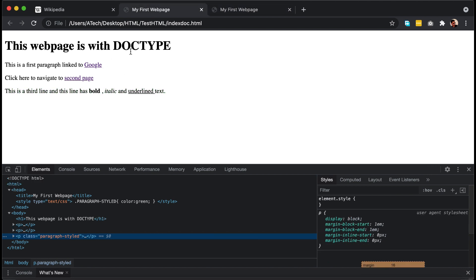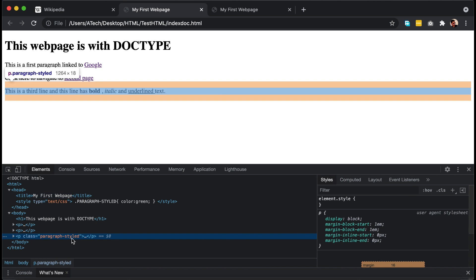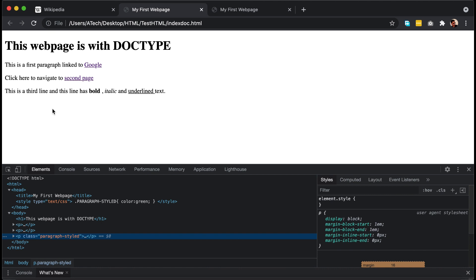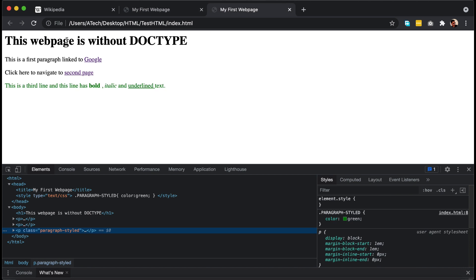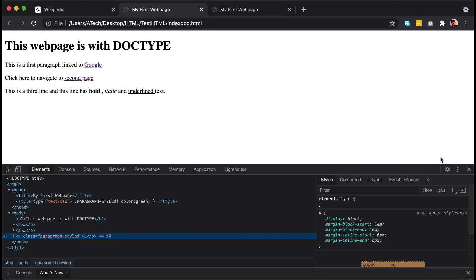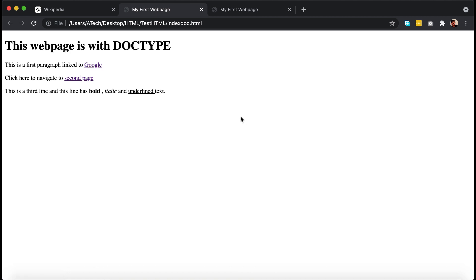This means that when you call class names and ID names in a page without DOCTYPE, it is not going to be case sensitive. In the page with DOCTYPE, calling classes and IDs is case sensitive. Also, you can see in this page with DOCTYPE there is a top margin applied, but in the page without DOCTYPE there is no top margin. To sum up, DOCTYPE declaration should go as the first line in every HTML document you create in order to get your page rendered in standard compliance mode.